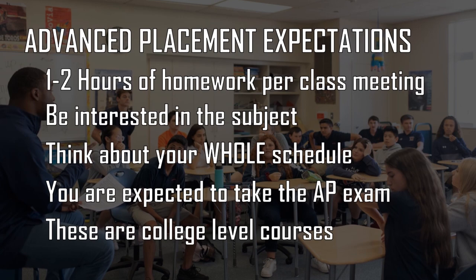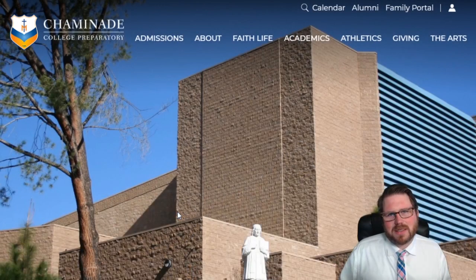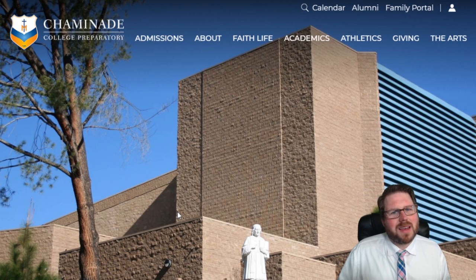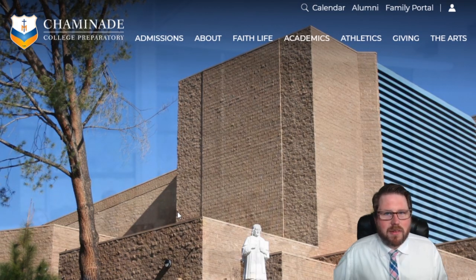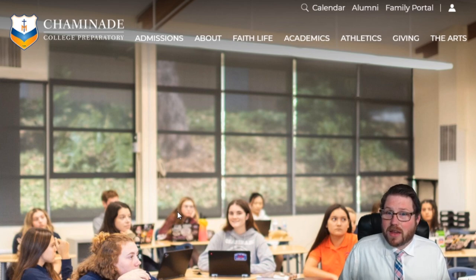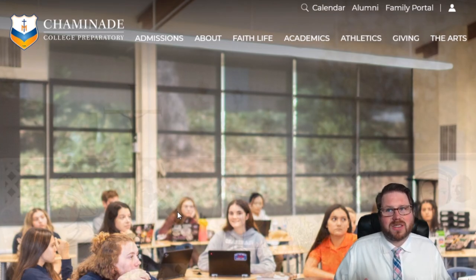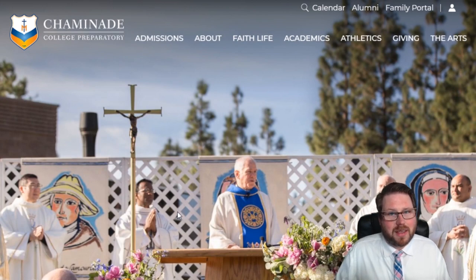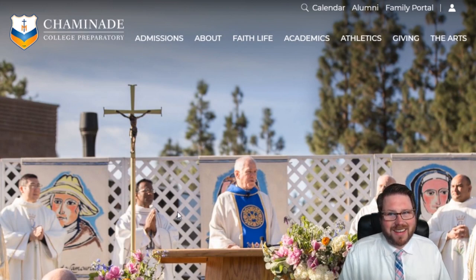Remember your other responsibilities and try to create some balance in your life. We always want you to push yourself academically, and colleges do want to see you taking advanced classes — but not at the cost of your mental health, sleep, or stress and anxiety. Advanced placement courses are a commitment; they're not something you can easily get out of, and we expect you to take the AP test at the end of the year. Do your research so you know what you're getting into.